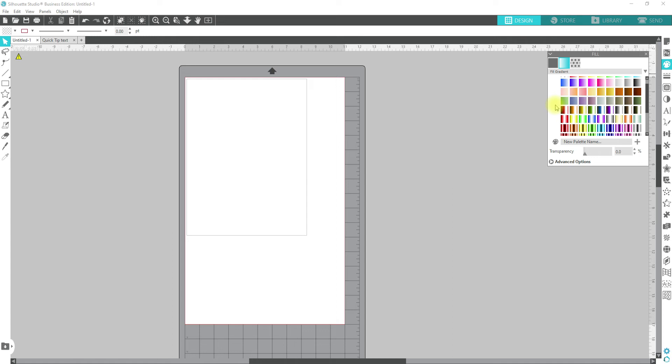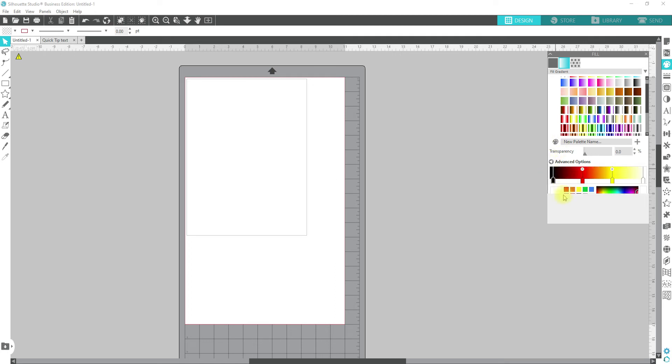The other thing with using the gradients, unlike when you're just doing a regular fill, you can input your color code so that you ensure that you are getting the exact color that you want. With gradients, that's not possible. You can choose custom colors, but it's just a matter of a color picker. You can't actually put in custom color codes.